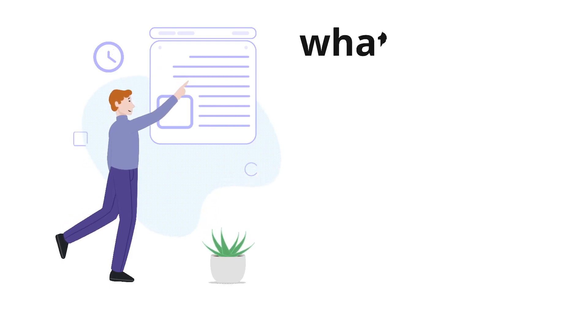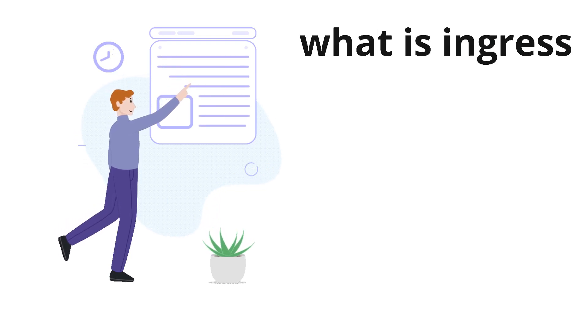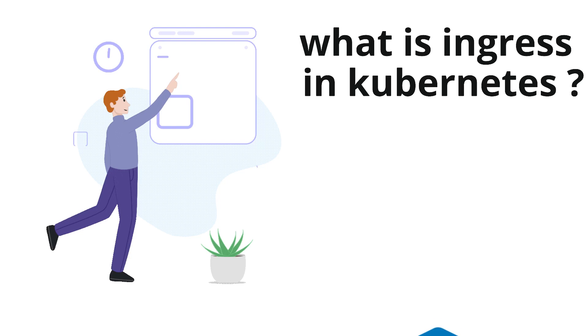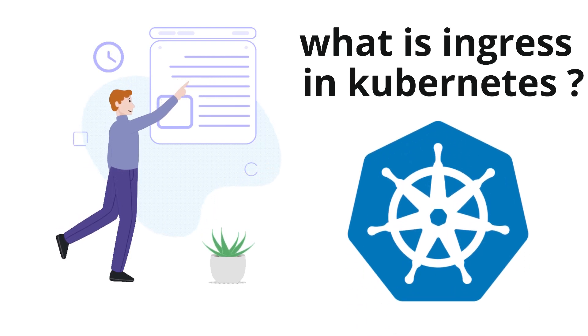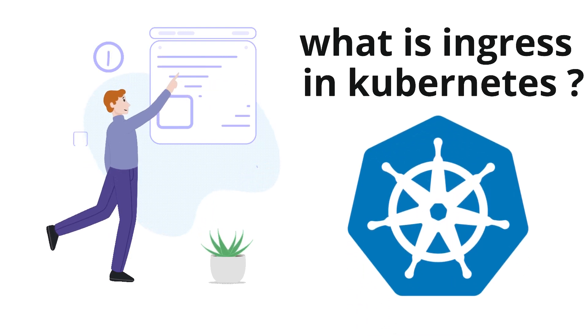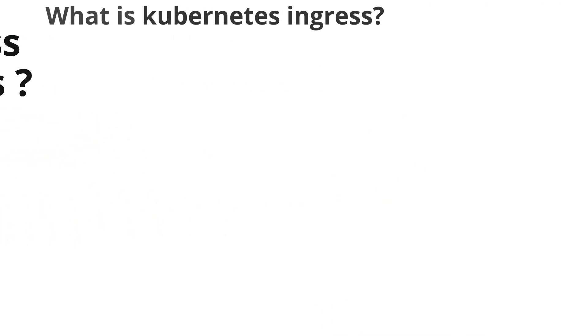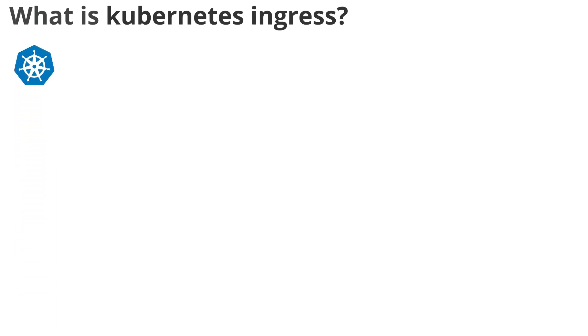Hi everyone, this is Mani and welcome back to SK Sekops. So today let's understand what is ingress in Kubernetes. Let's get started. Let's understand what ingress is trying to solve in Kubernetes and then later we can understand the definition, which will be easier.